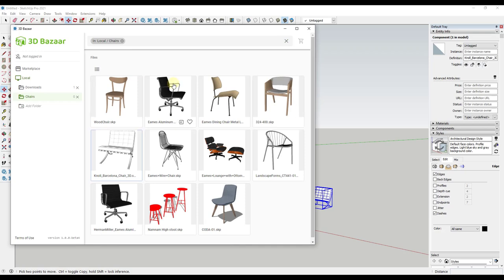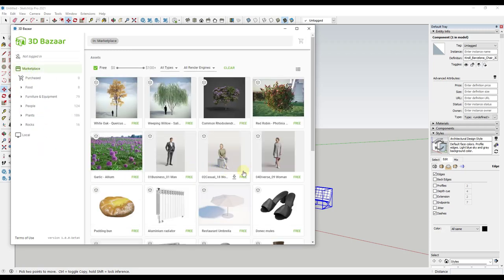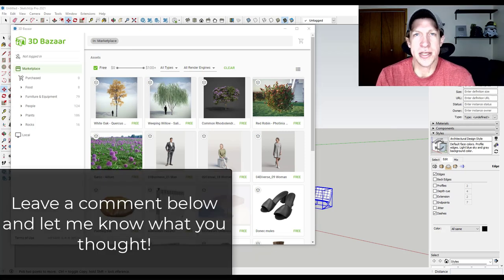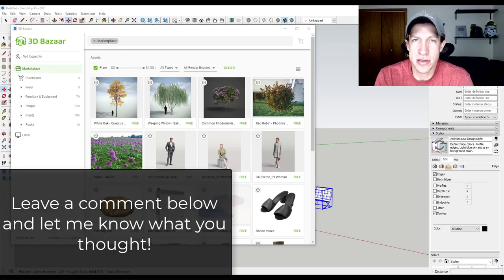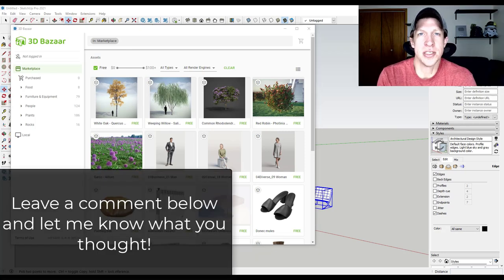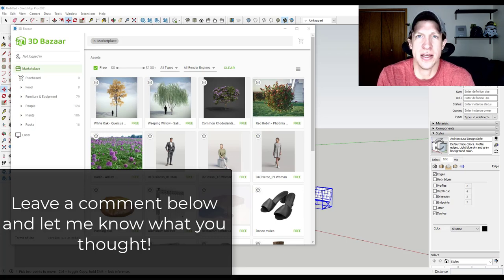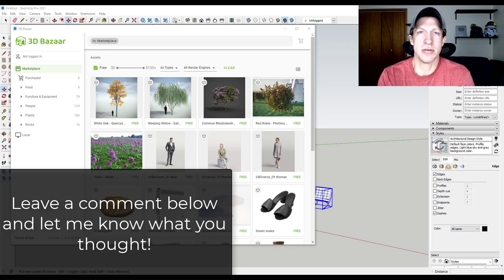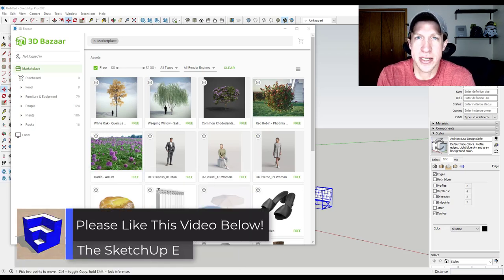Downloading and installing this extension is free, though some models will be paid. You can use it to manage your local models as well as access models in the marketplace. Overall I think this is a really good idea — the 3D Warehouse is good for some things, but it's not curated content and definitely not there for render-ready content. Having a marketplace where you can actually download render-ready stuff is going to be a really good thing.